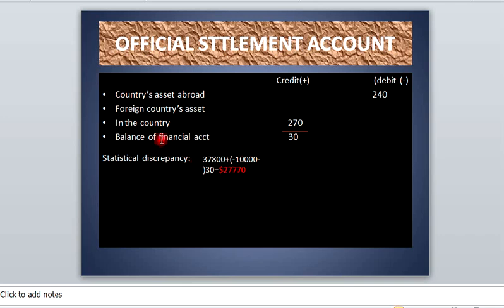This is the balance of financial account and this is our statistical discrepancy — that is how to solve it, and it is just as simple as that. Please subscribe so that you get more of our videos, which are educative and superb in presentation. Thank you.